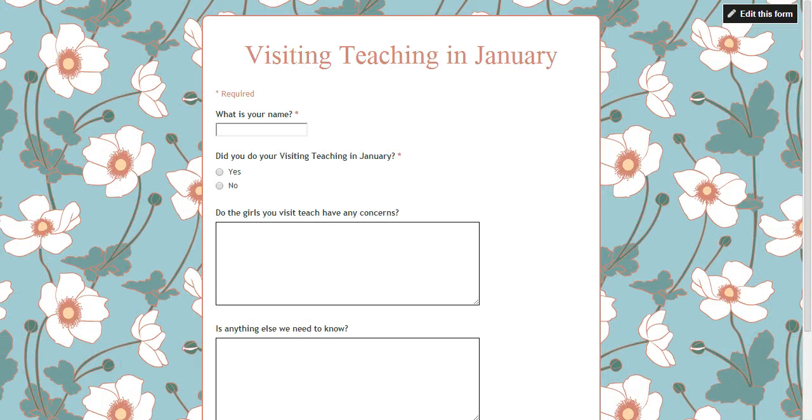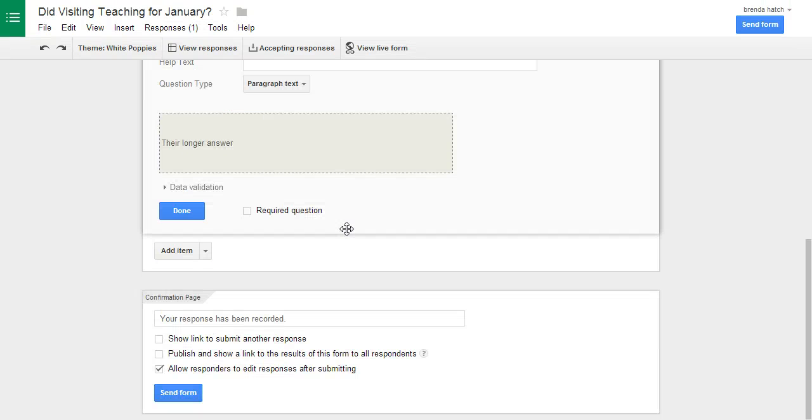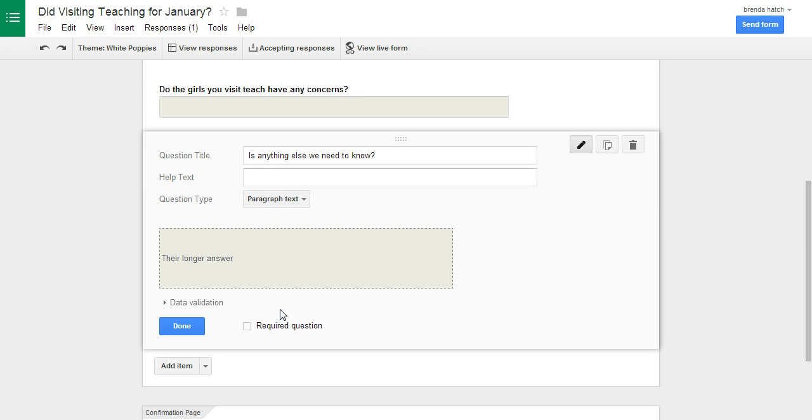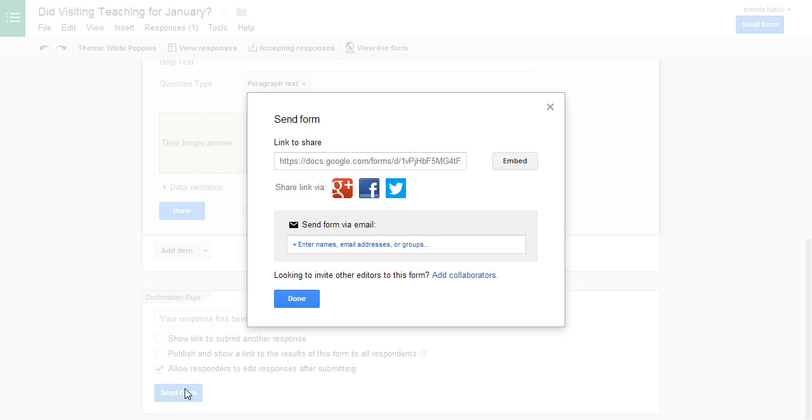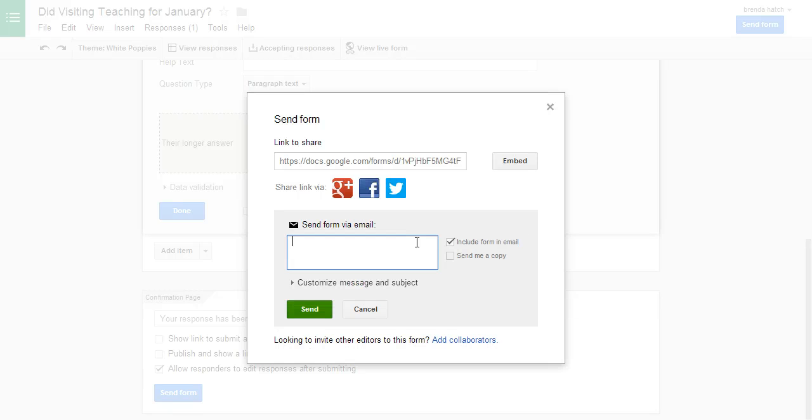So and then all you do is you can click send form. And then so basically you could have from the Relief Society email, it could be everyone is in one group, you quickly create a group, and then you would just type that group's name and boom it would send it to everybody.